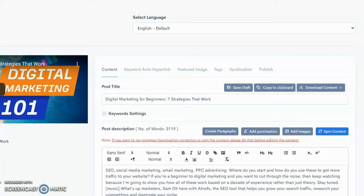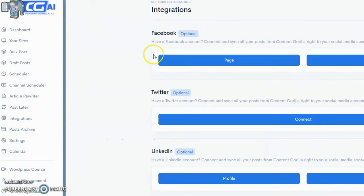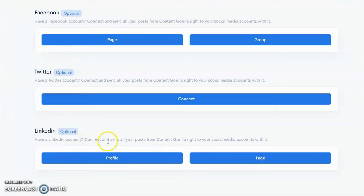Overall, I think Content Gorilla is an excellent software. It's based on the same idea I used to create my WordPress plug-in, but they've taken it to the next level by adding translation, syndication, and making it cloud-based. There is one thing I noticed that I didn't particularly love: when you go to the integrations section, your social media syndication options are Facebook, Twitter, and LinkedIn. Within Facebook, it allows pages and groups but does not allow you to syndicate to your own Facebook profile — likely due to Facebook's API. That's probably the only thing I don't like about Content Gorilla.